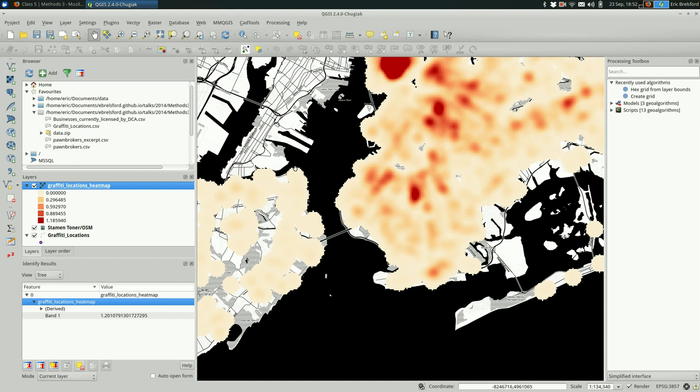So for this pixel here, this little bump right here, it used a search radius of 2000 feet because we used a 2000 feet radius for this heat map. And it found one point. So it got a very low value. It was also pretty far from that point. So it got an even lower value.